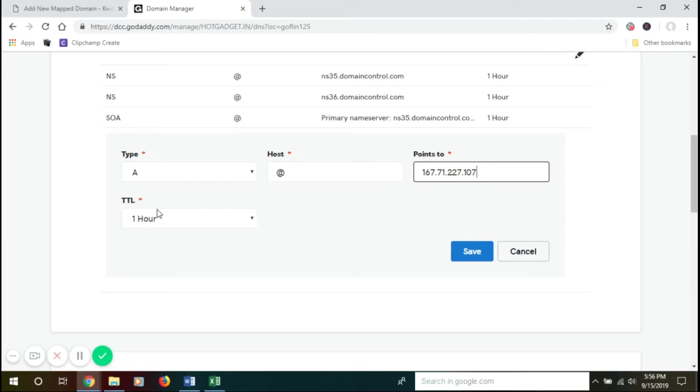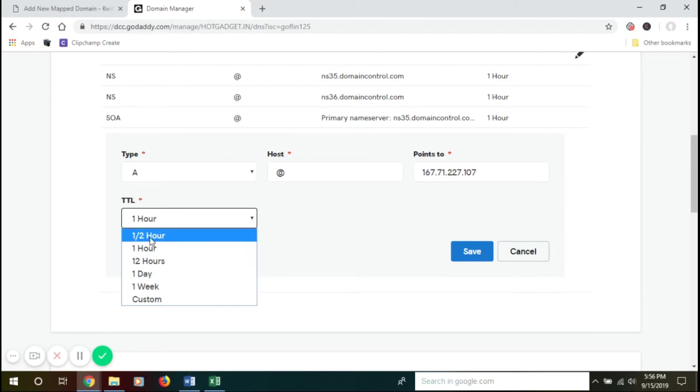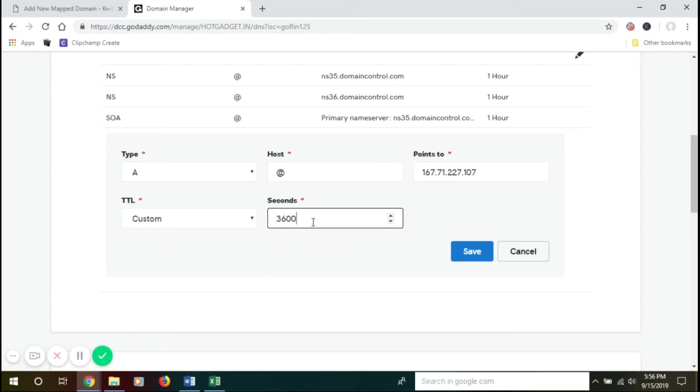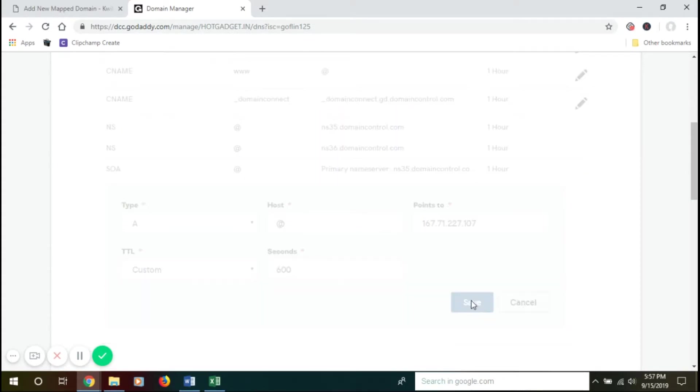In the DNS world, it's sort of an expiration date put on a DNS record. There is no specific rule to set this. We'll put it as custom and 600 seconds. Once you do this, save the same.